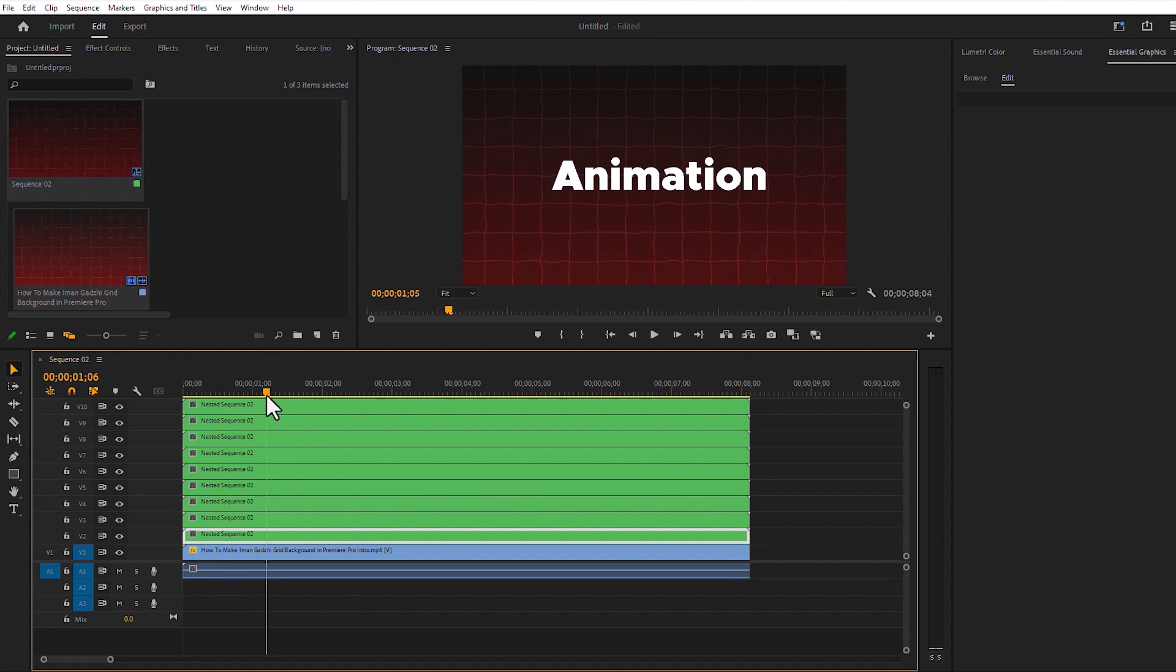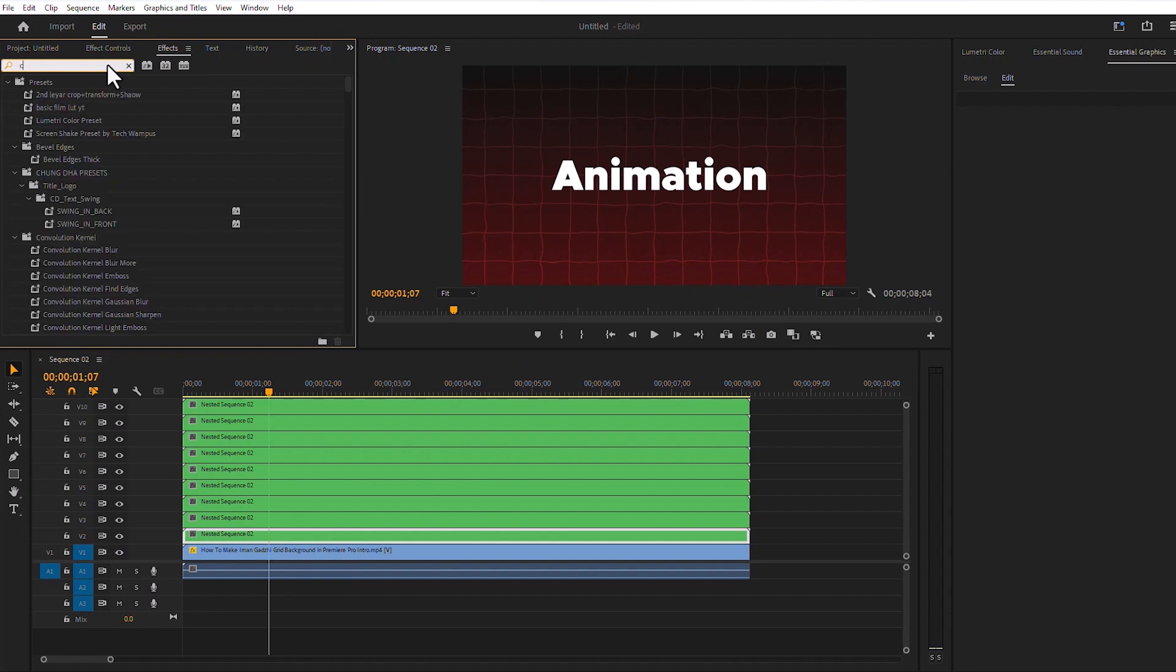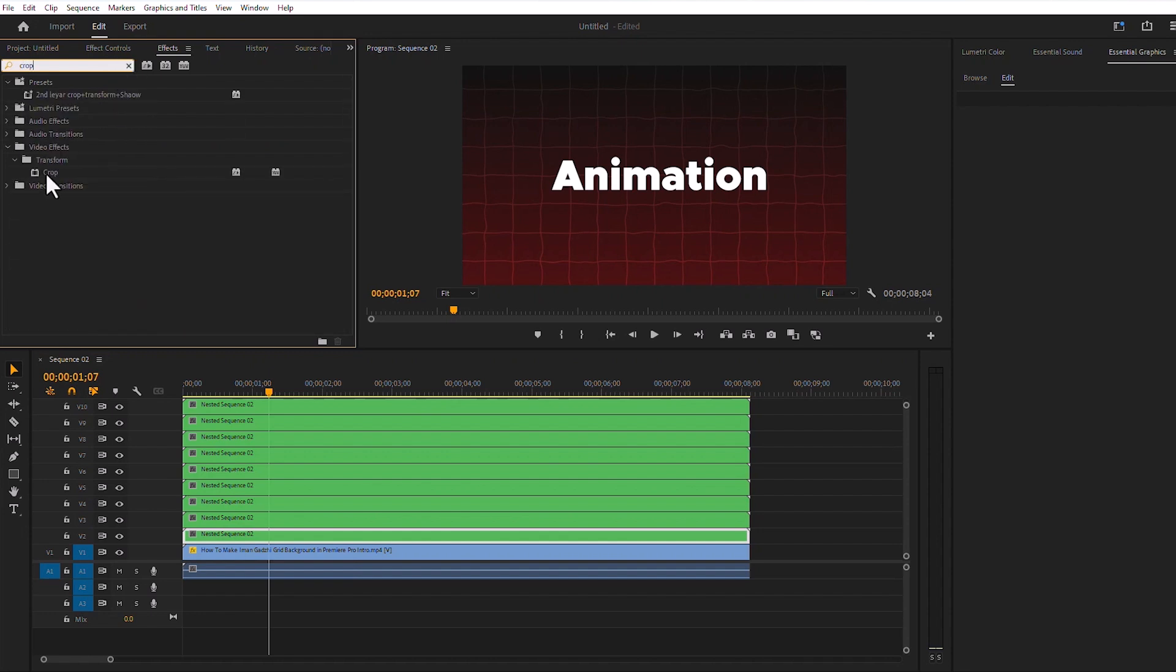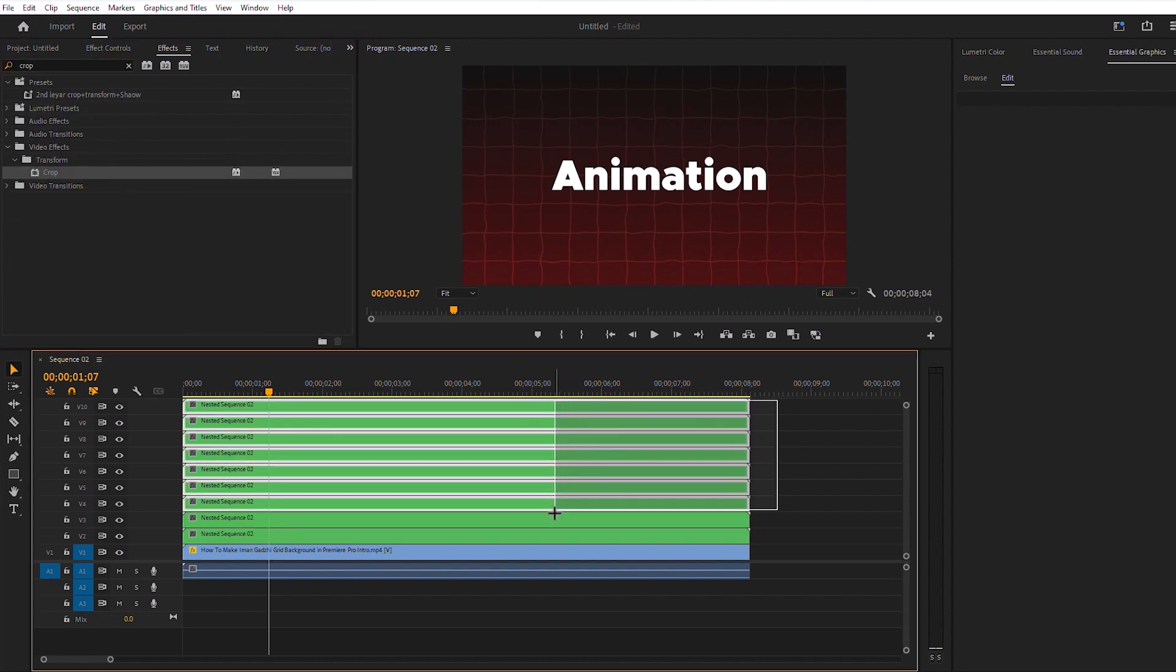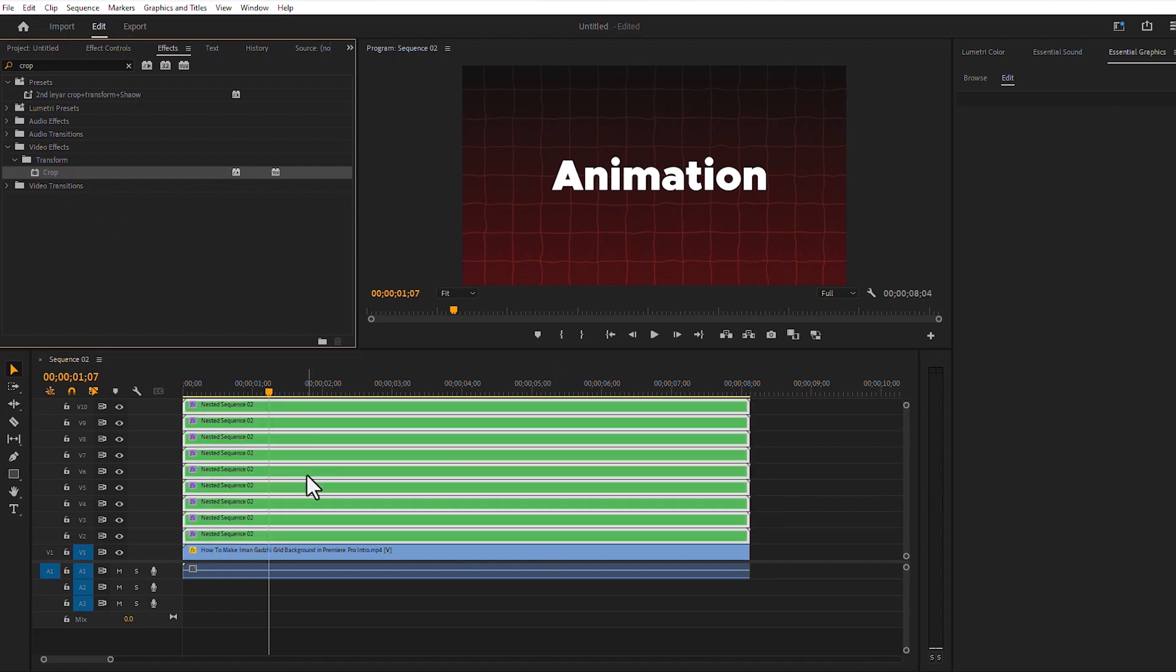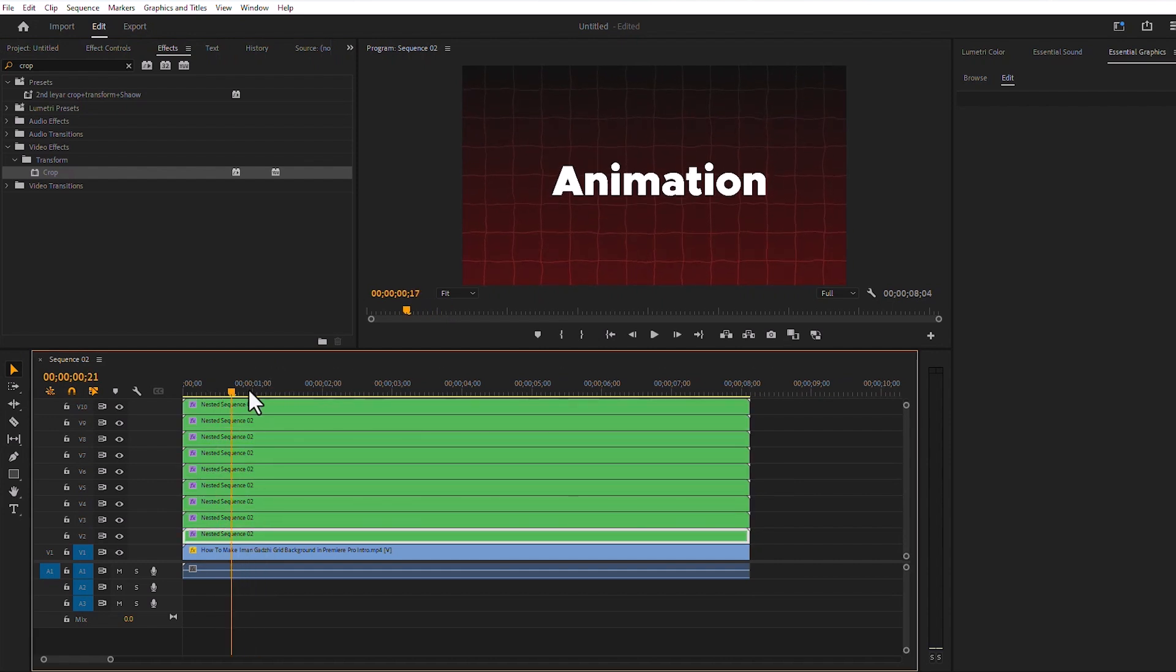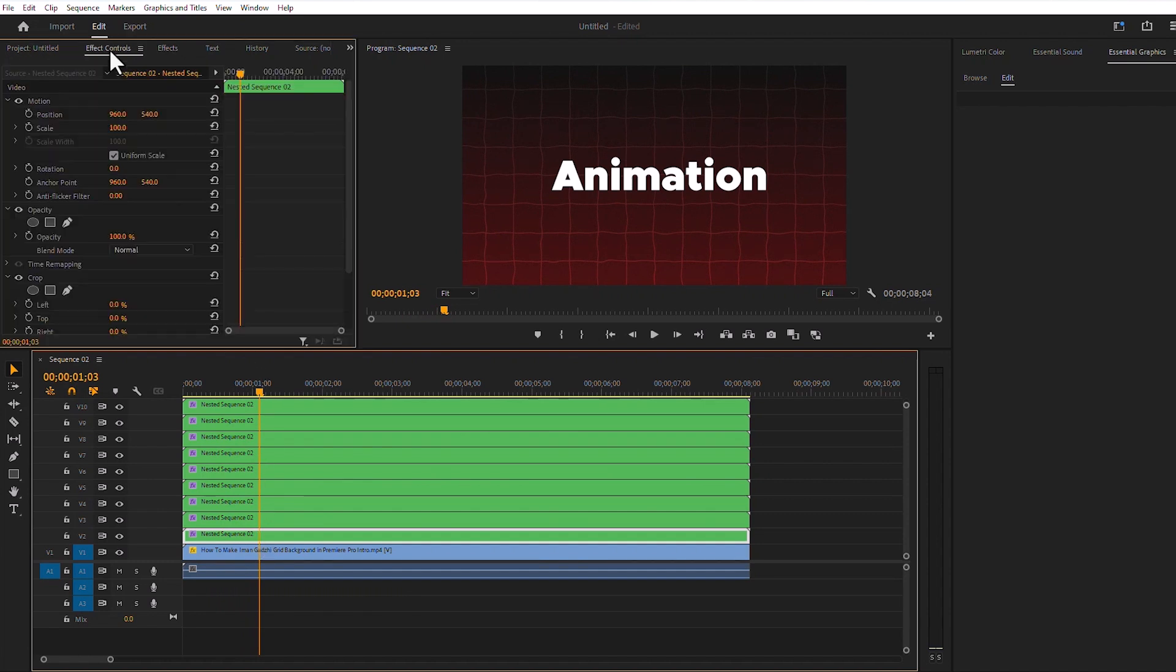We will go to Effects and search for the Crop effect. Then we will apply the Crop effect on all text layers. Then we will crop each word.